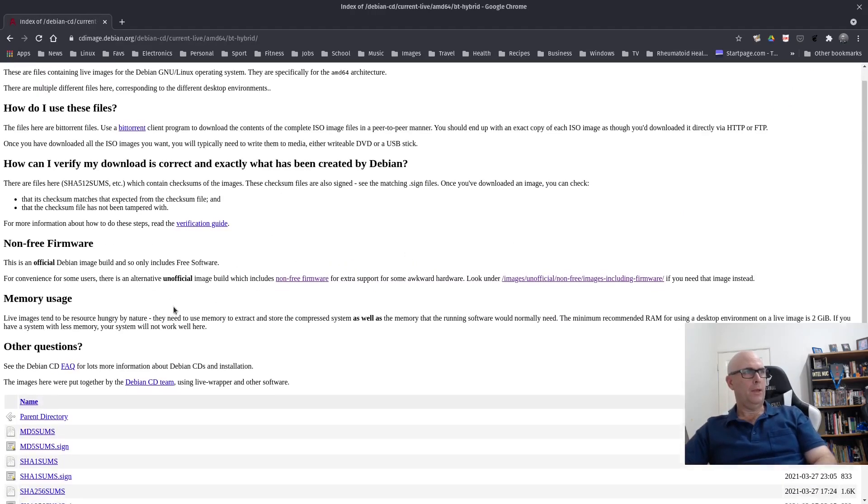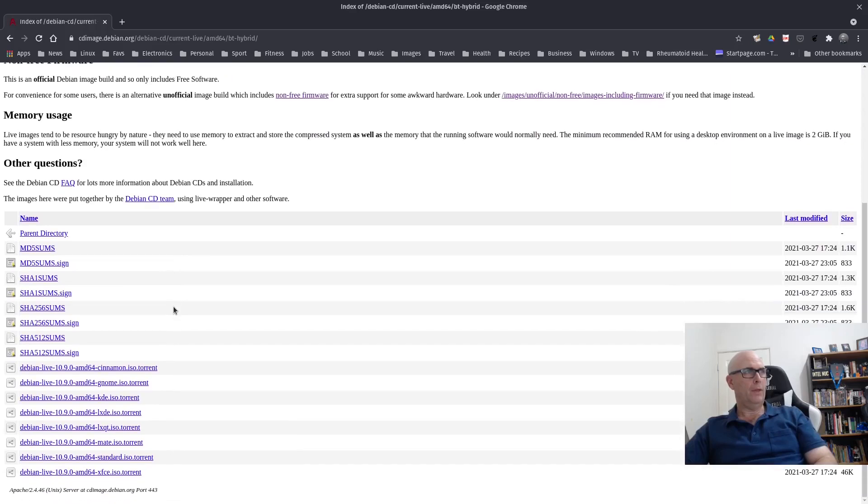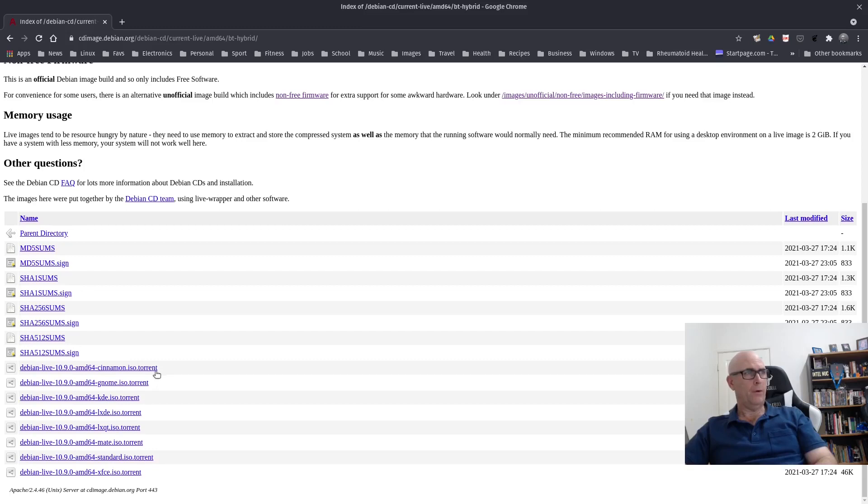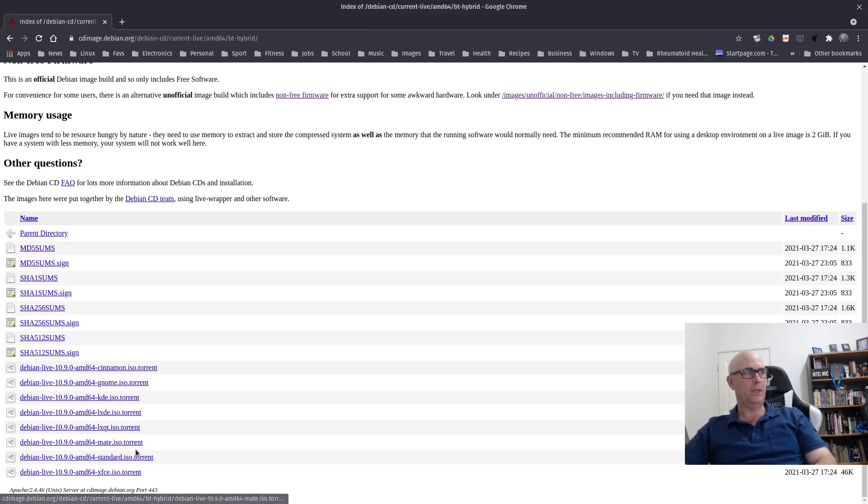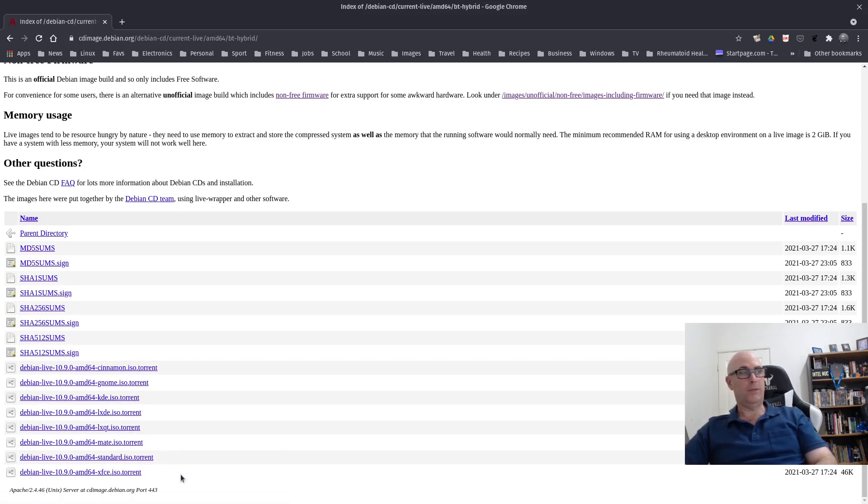And then you have these ones down here, which is the standard Debian Live. You've got your different flavors there: Cinnamon, Gnome, KDE, LXDE, LXQT, Mate, Standard, and XFCE. I'm not sure what standard is. That's an interesting one.